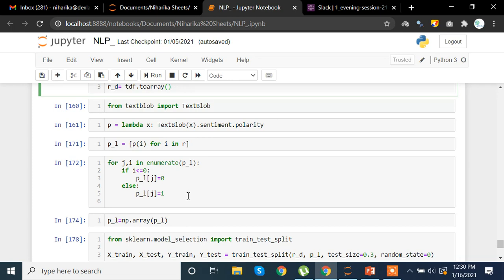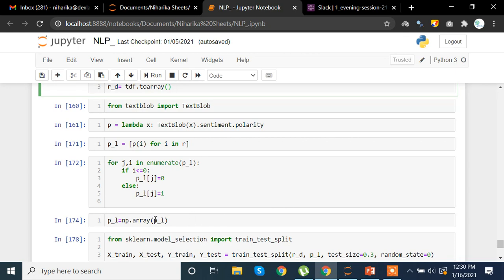So we convert the polarity range from minus one to one into just zero and one, giving us only two values: negative or positive. If polarity is less than zero the word is negative; otherwise we assign one. 'J' is the index of the list and we update the actual result on that list. Now our data has a column that can be predicted as yes or no — positive or negative — instead of decimal values like -0.2 or -0.3.